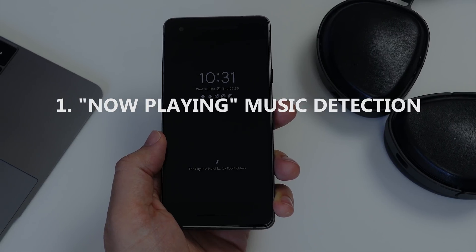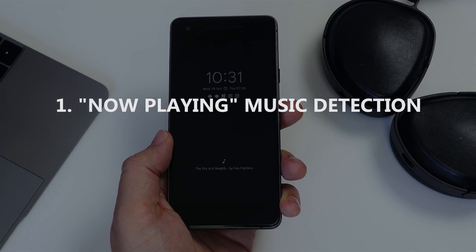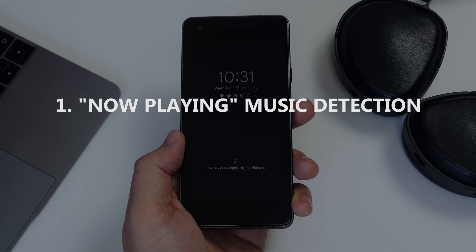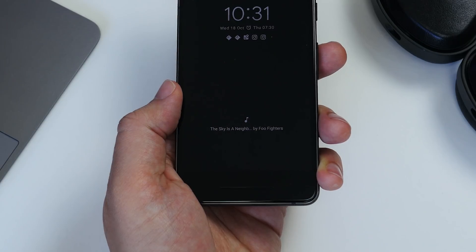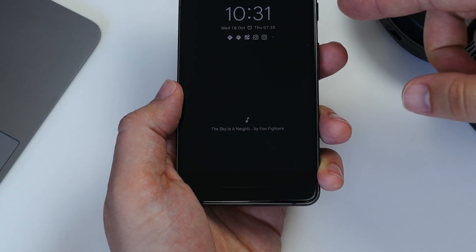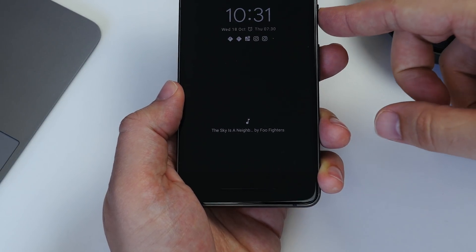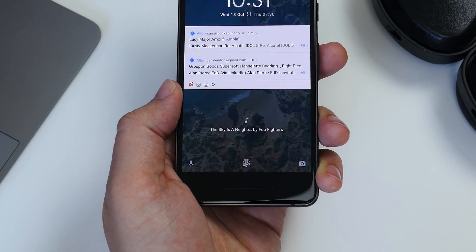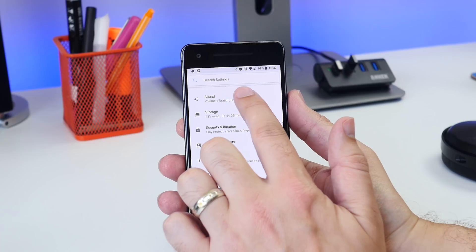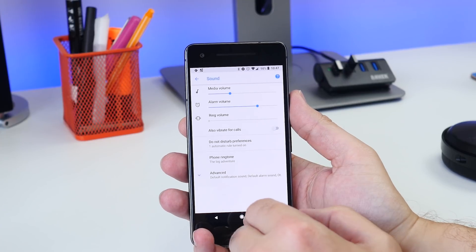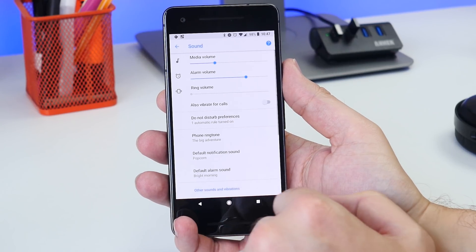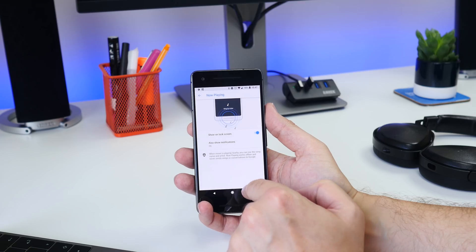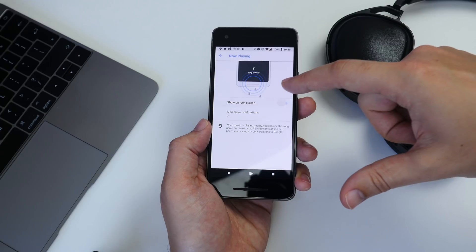Number one is activating the cool Now Playing feature. When activated, your phone can recognize what music is playing in the room and display the name and the artist on your lock screen. Head to Settings, then Sound, then tap Advanced, then switch on Now Playing.